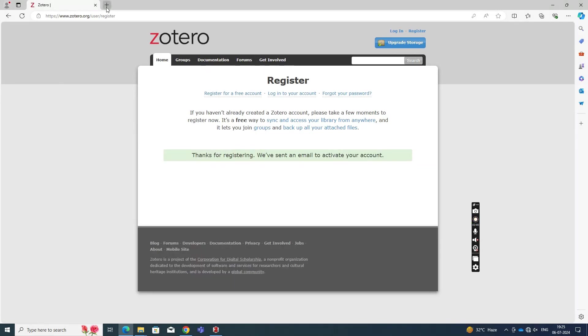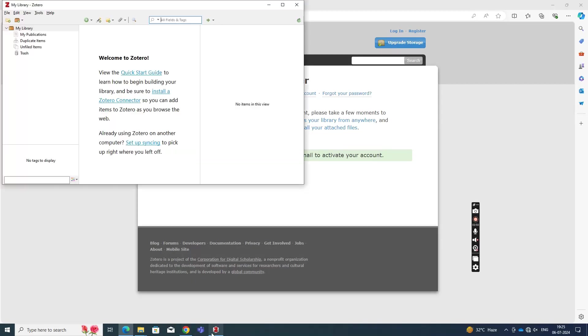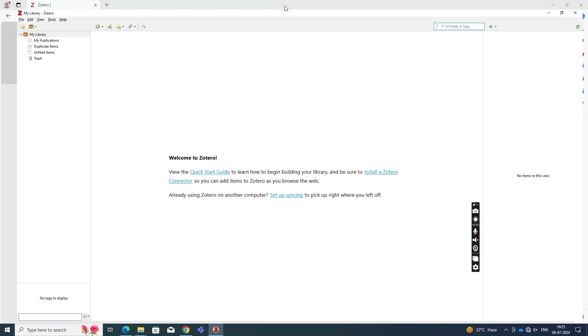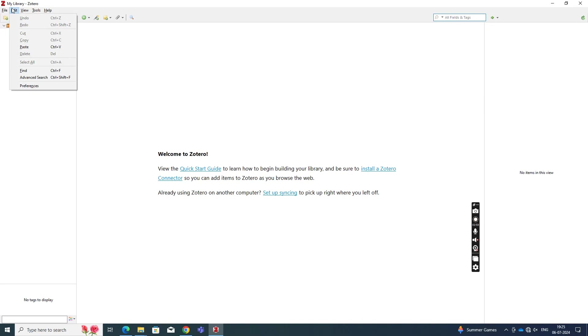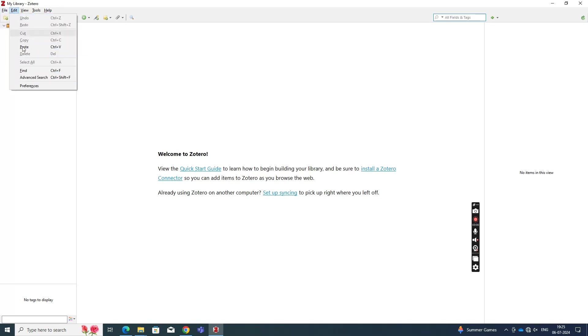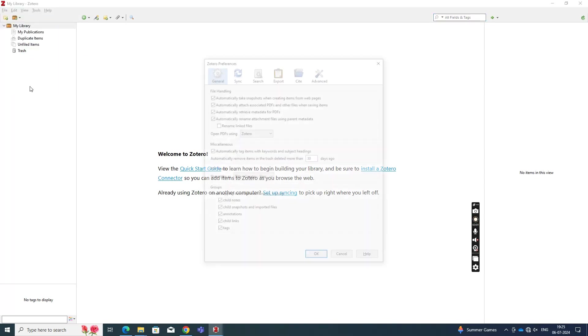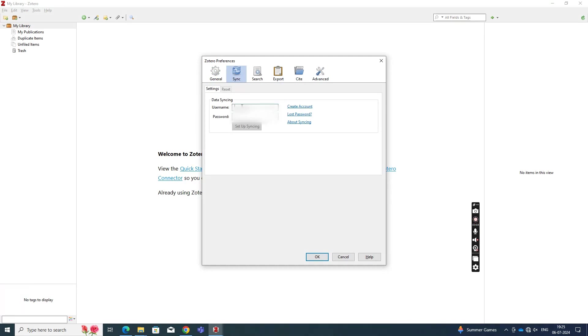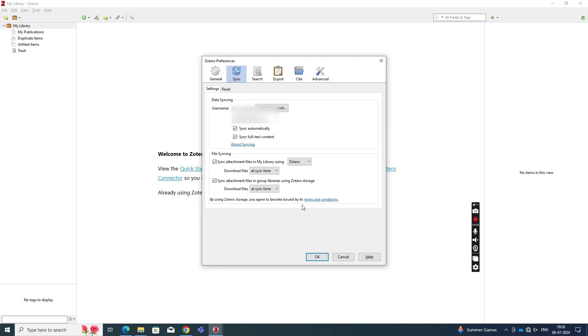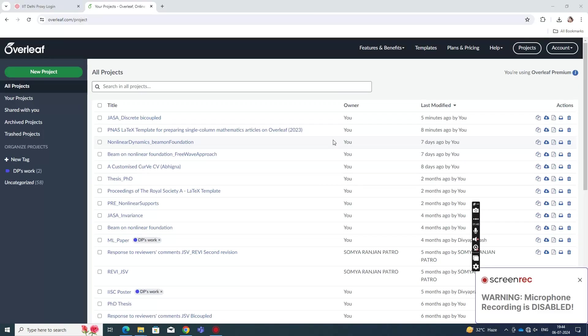And then what we do next is install on the system, the Zotero software. And we need to also enter our login details here so that it syncs up with the account that we have created online. So for that you need to go to Edit and Preferences. And then Sync. Enter your login details. What you had when you registered for Zotero. And then finally click OK. And now your account, your software will sync up with the online account of Zotero that you have.